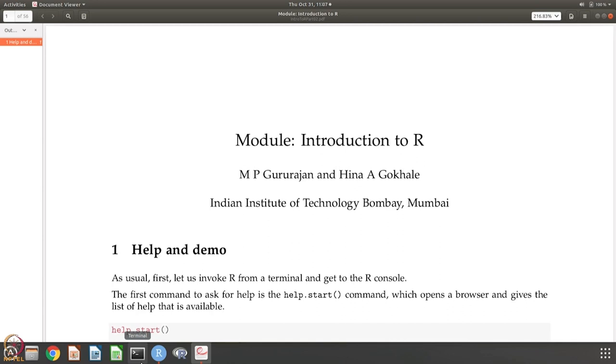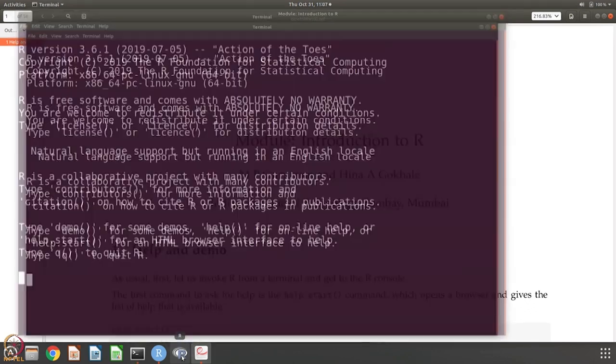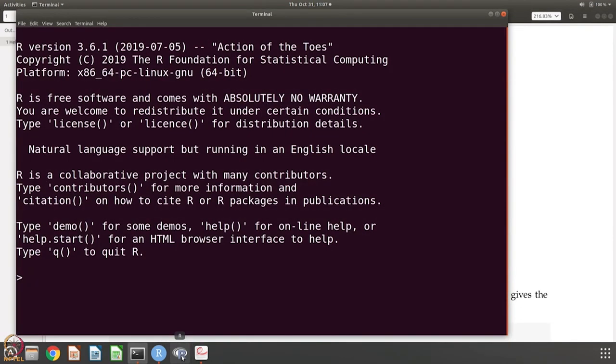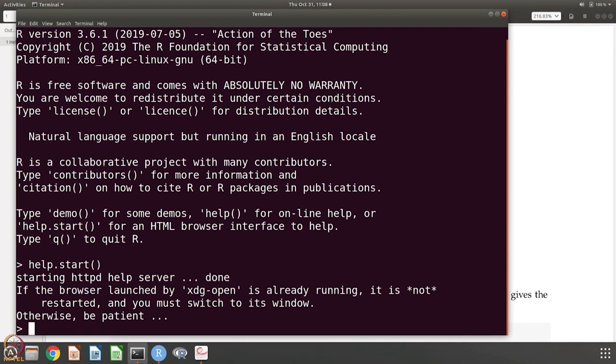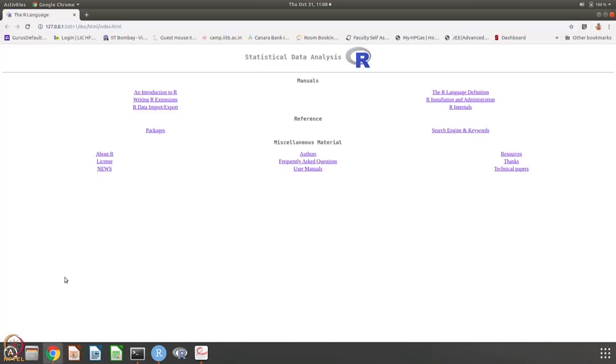Last time I showed how to invoke R from the terminal. It is also possible that if you have this shortcut, you just click on this and you get the R console. R version is 3.6.1, Action of the Toes is what we are using. So let us say we want to get help. help.start is a good starting point and it will open a browser and in the browser it will give you all the information. As you can see, this is very, very detailed help.